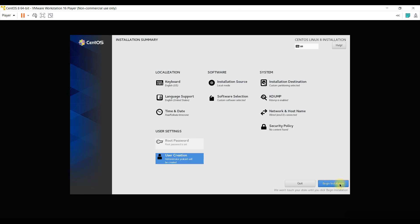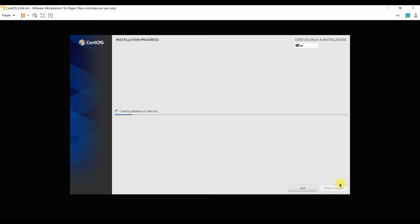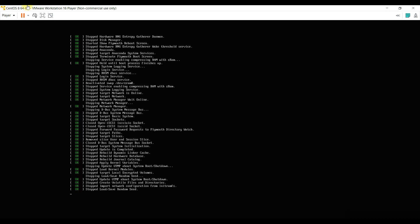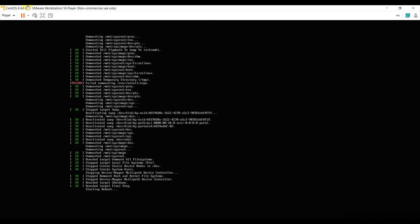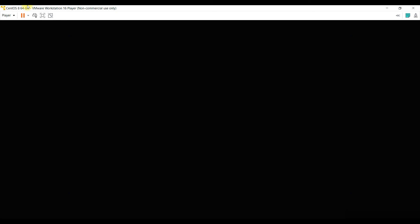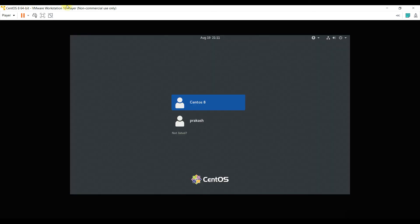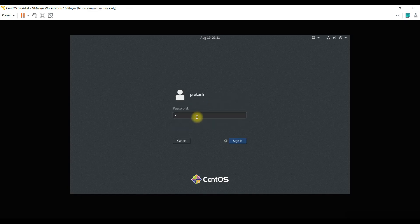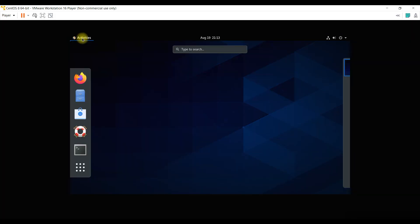Once this is done, CentOS will be installed on VMware Workstation 16 as a virtual machine. Once the virtual machine is installed you can play along with it and learn Linux commands and different configurations. Here it is starting the CentOS we just installed. You can see the user Prakash has been created — I enter my password from the installation and log in to CentOS 8.